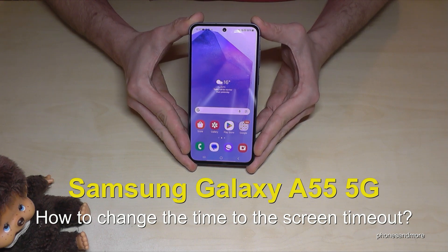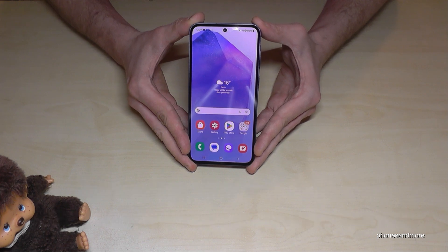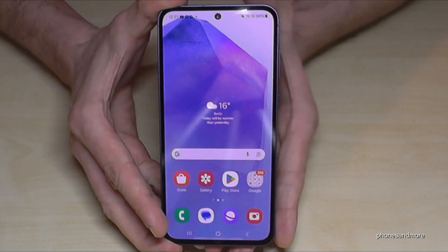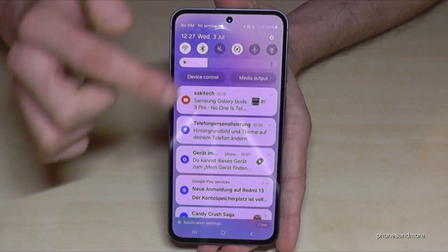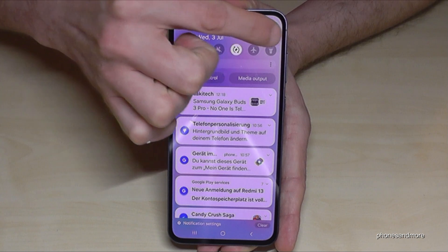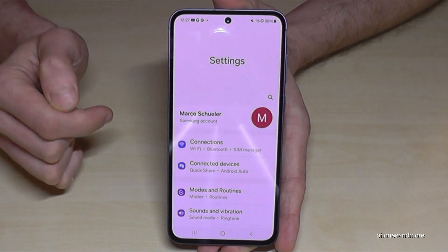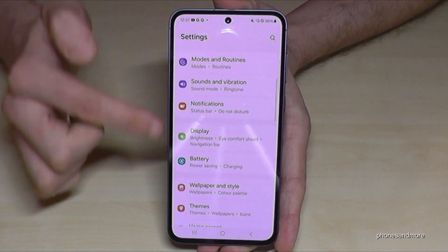Hello everybody. I want to show you with this video how you can change the screen timeout on the Samsung Galaxy A55 5G. For that we will need the settings, so just scroll down here and tap on the symbol for the settings. Now we need to go to the point Display.